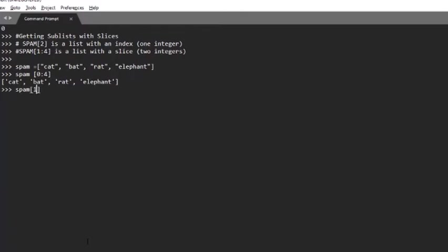Let's try another example. spam[1:3] brings bat and rat. Let's do another example. spam[0:-1] brings cat, bat, and rat.